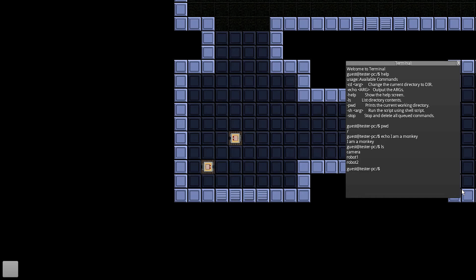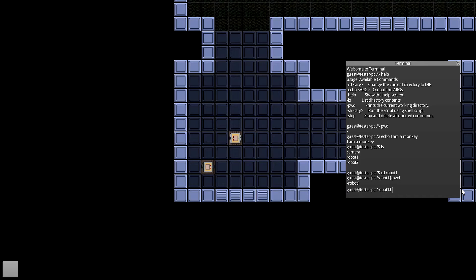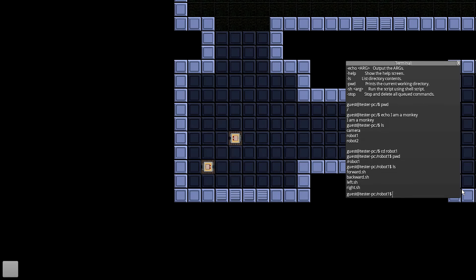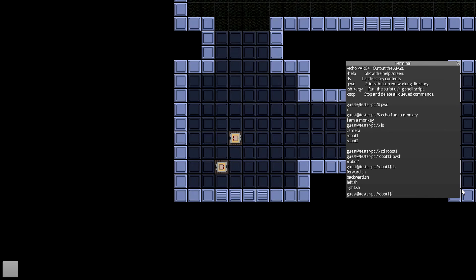So if I go to ls, I can see I've got a camera, robot1 and robot2. So let me go ahead and cd change directory into robot1. Now if I do pwd, it shows I'm in robot1 and if I do ls, it'll show the different scripts that I can use. So say I want to run a shell script, technically you'd write sh space, the name of the shell script, so which would be say forward.sh. And if you watch that robot moves forward.